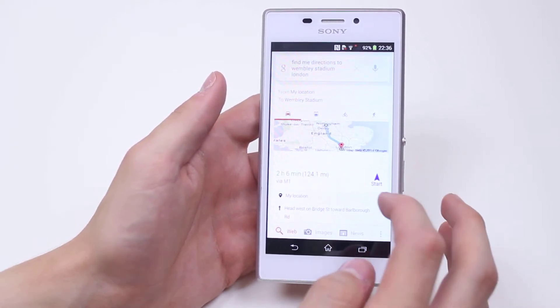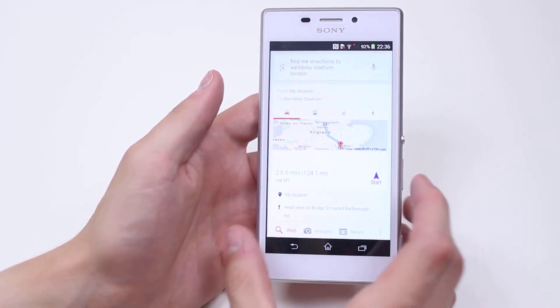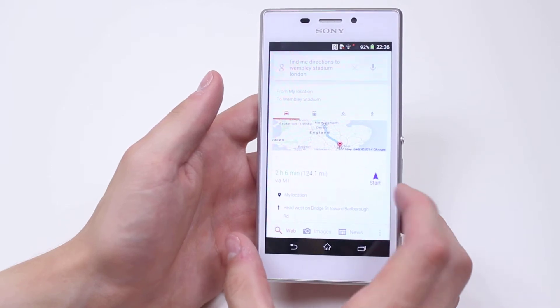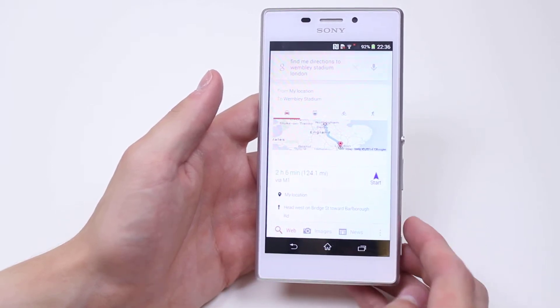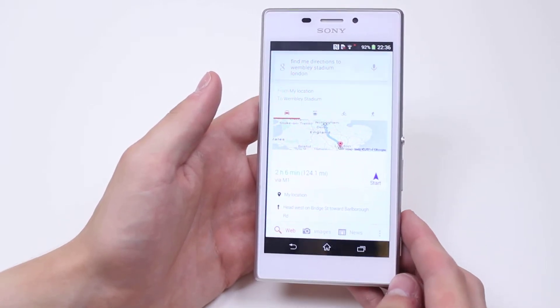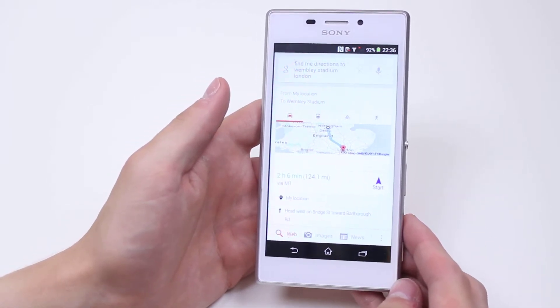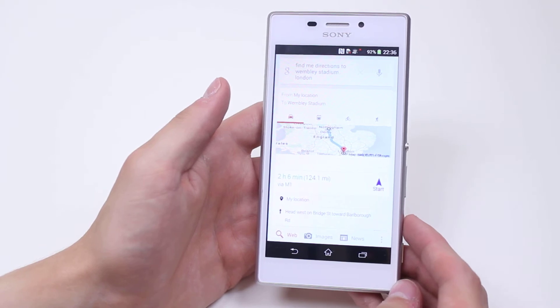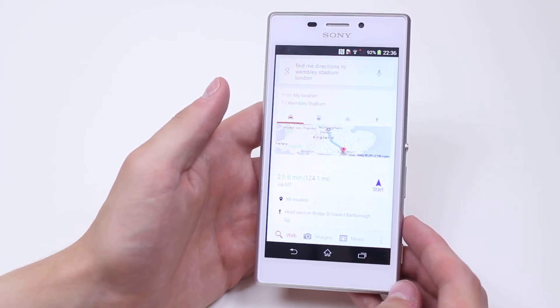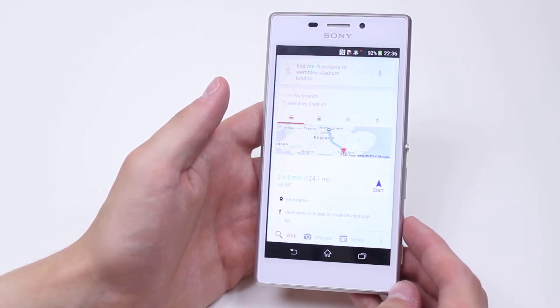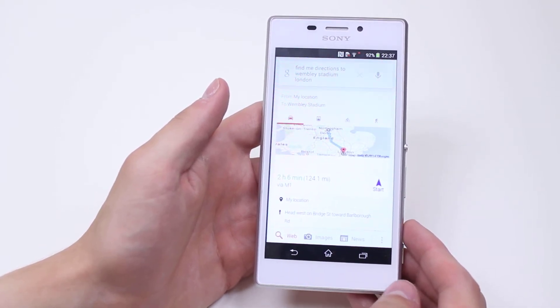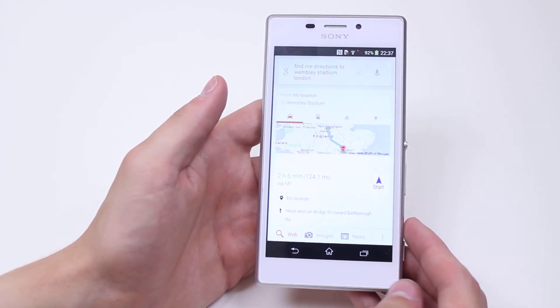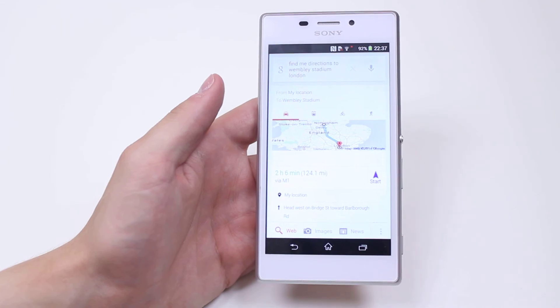What I'm going to do is, once I'm ready, tap Start, and that should take you into the Maps application. That's how to search for directions using the power of your voice on the Sony Xperia M2.